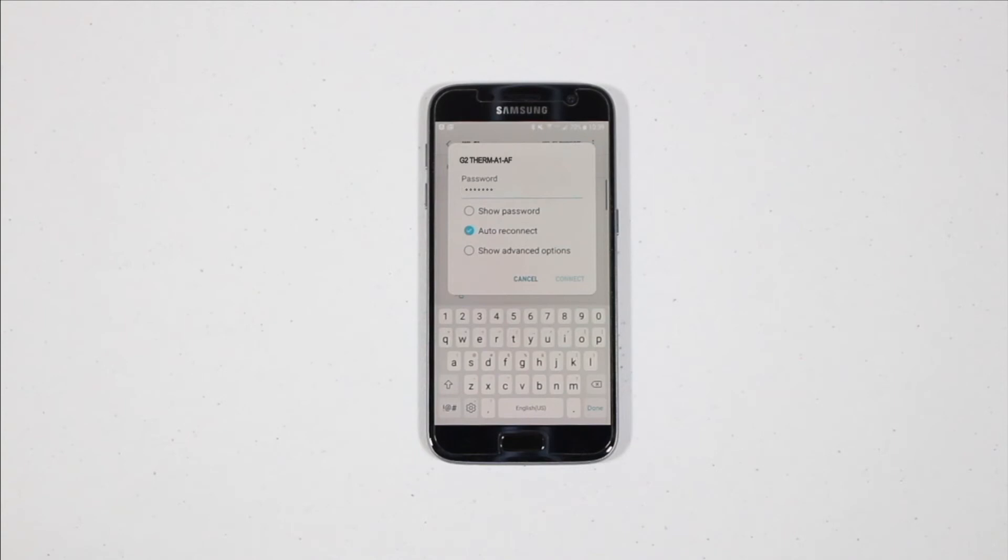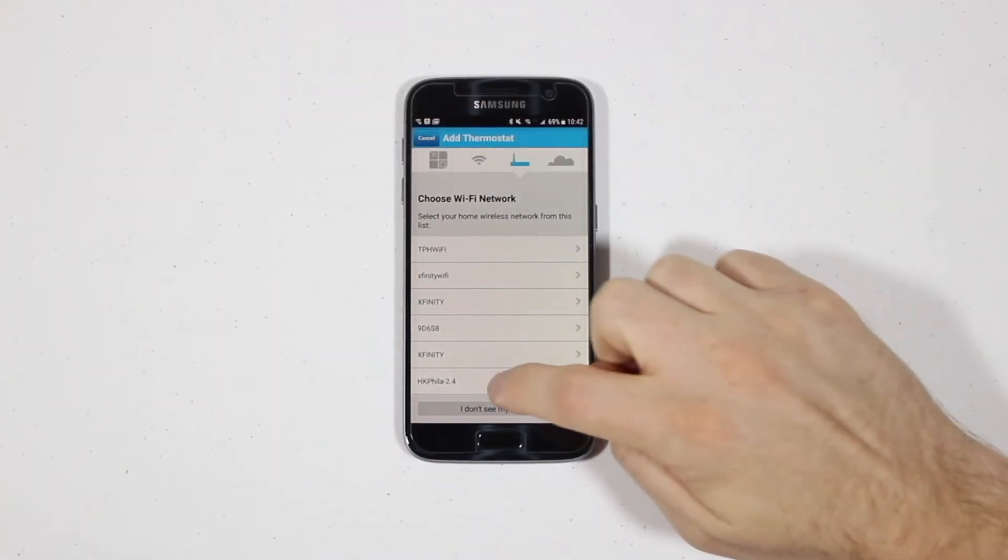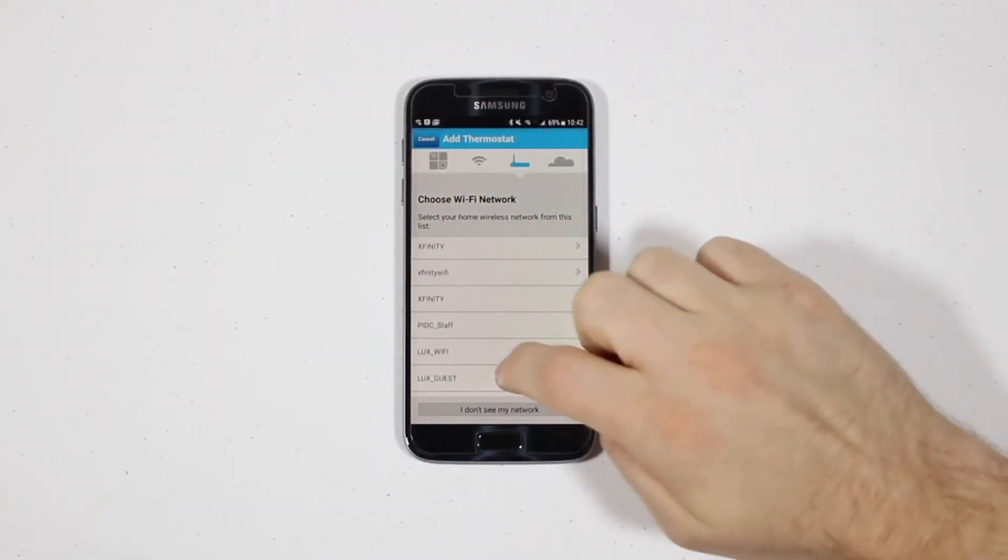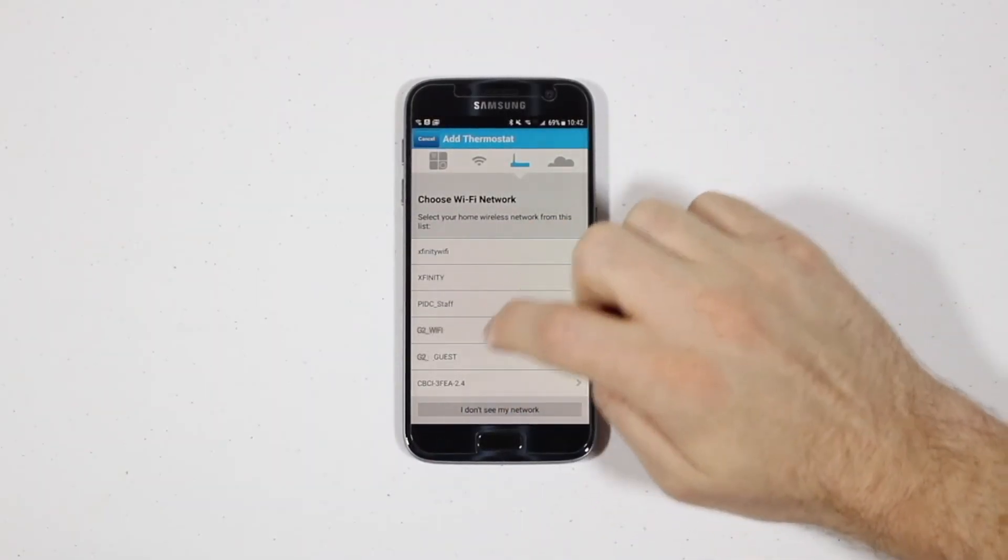Once you connect, you'll return to the Greenlight G-Squared app and select your home's Wi-Fi network from a list and reconnect to it.